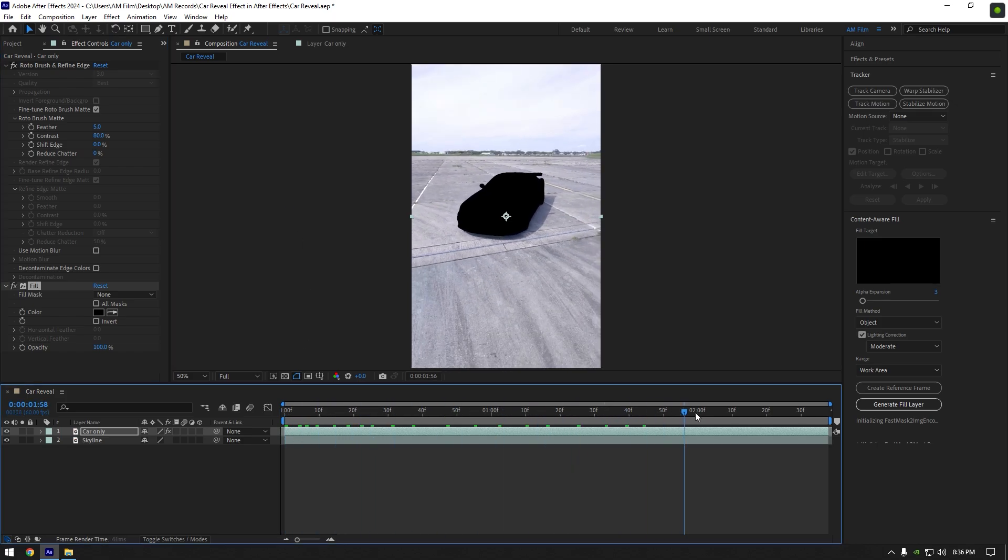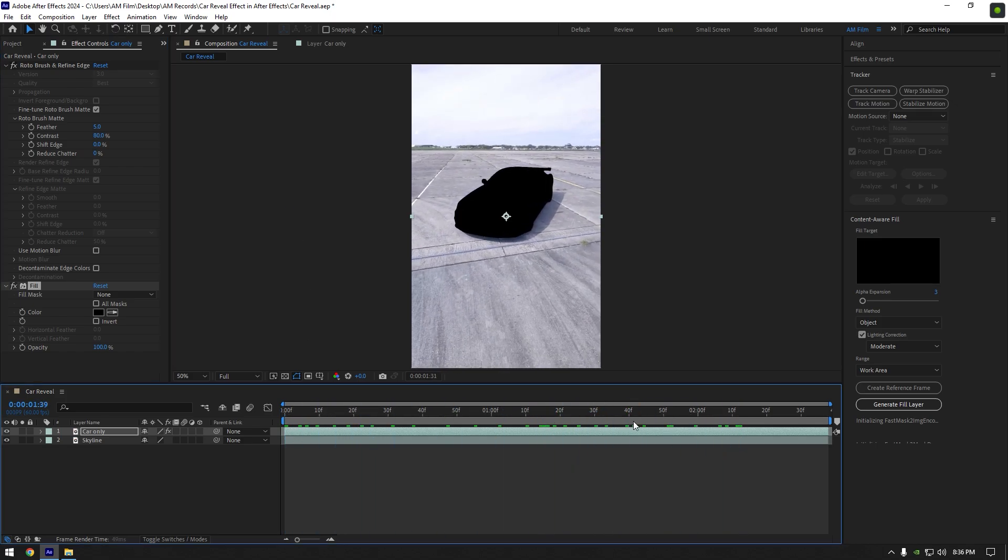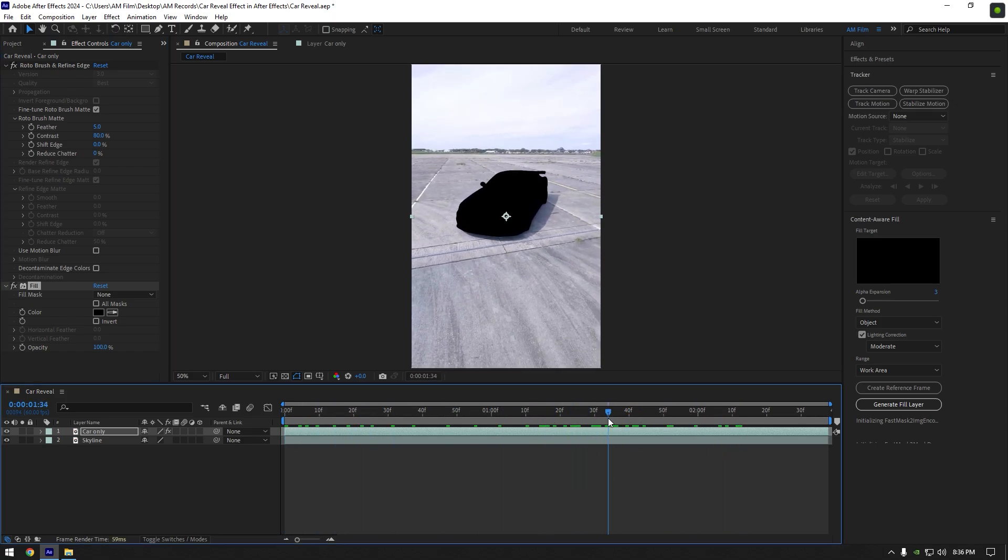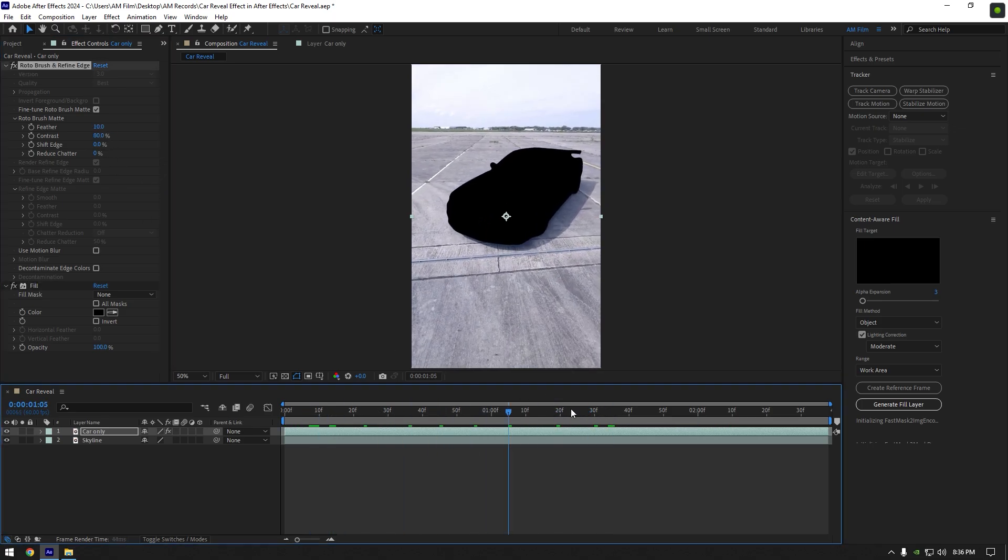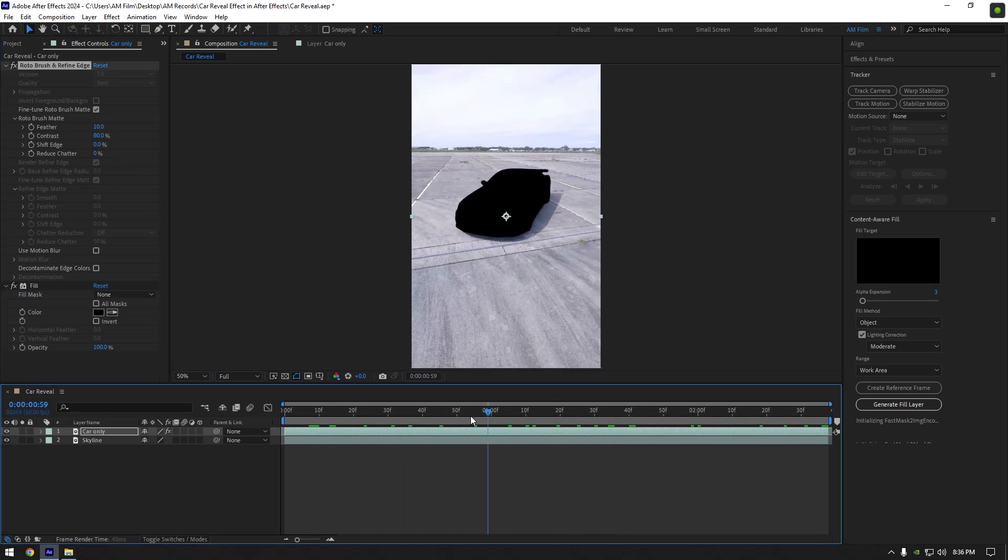Once we have that black car, let's check if everything is cool. I don't like the edges of the car, so I will set feather to 10 under roto brush. Once we are happy with it, we can add a question mark on our black car and make a revealing effect.